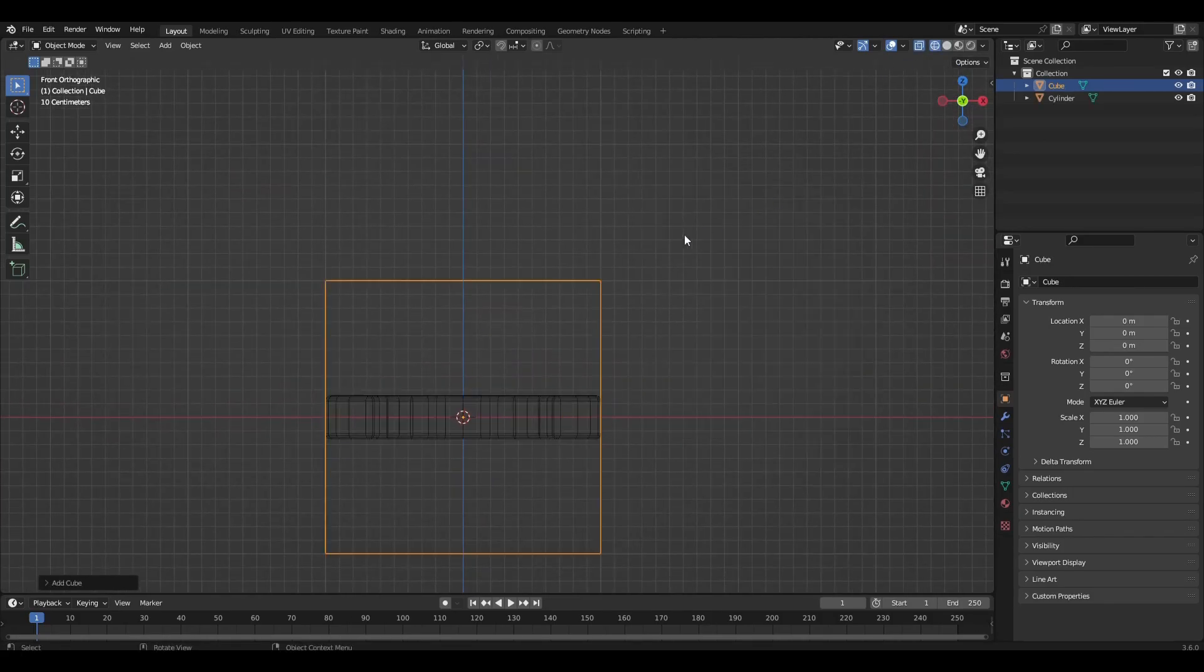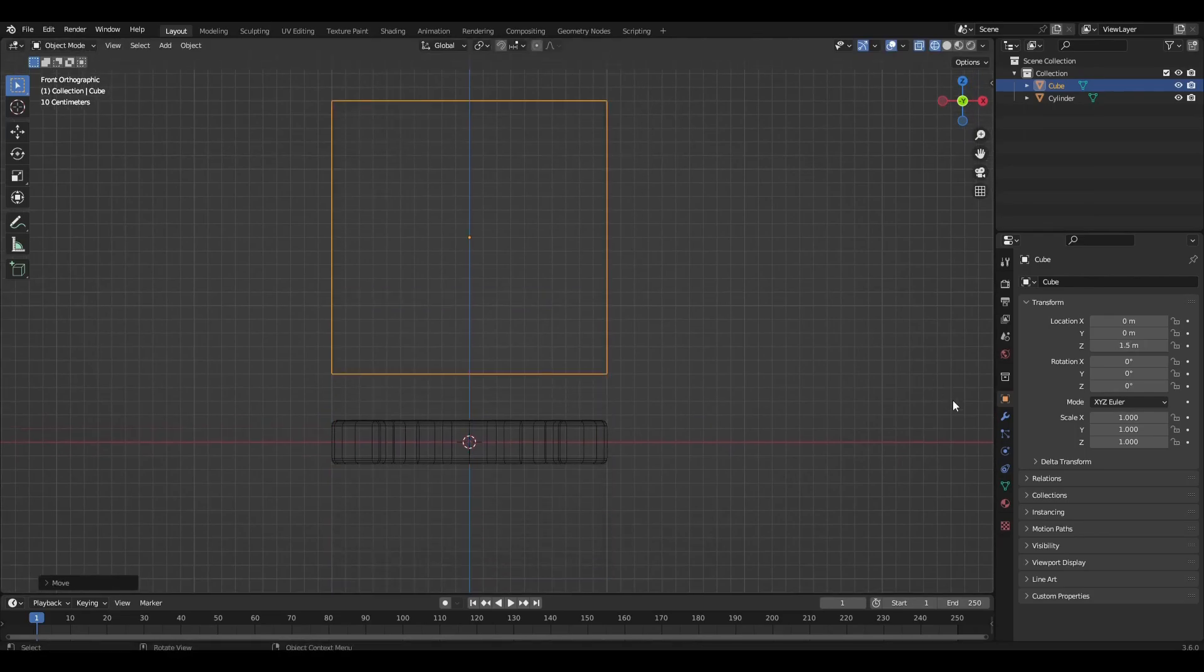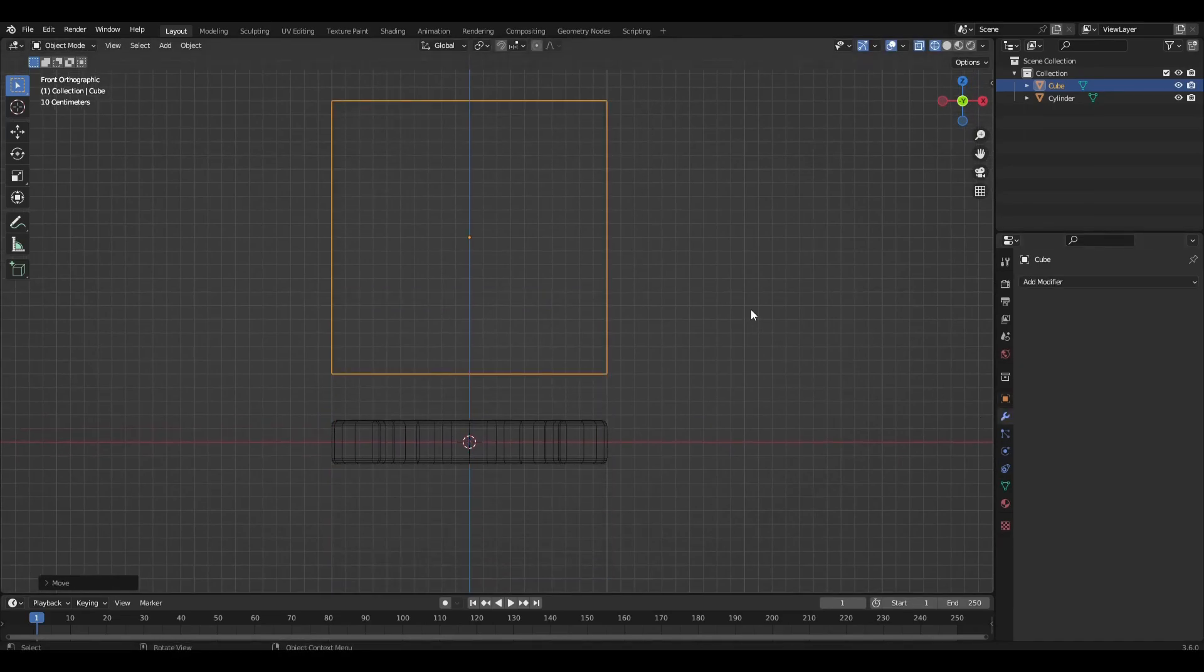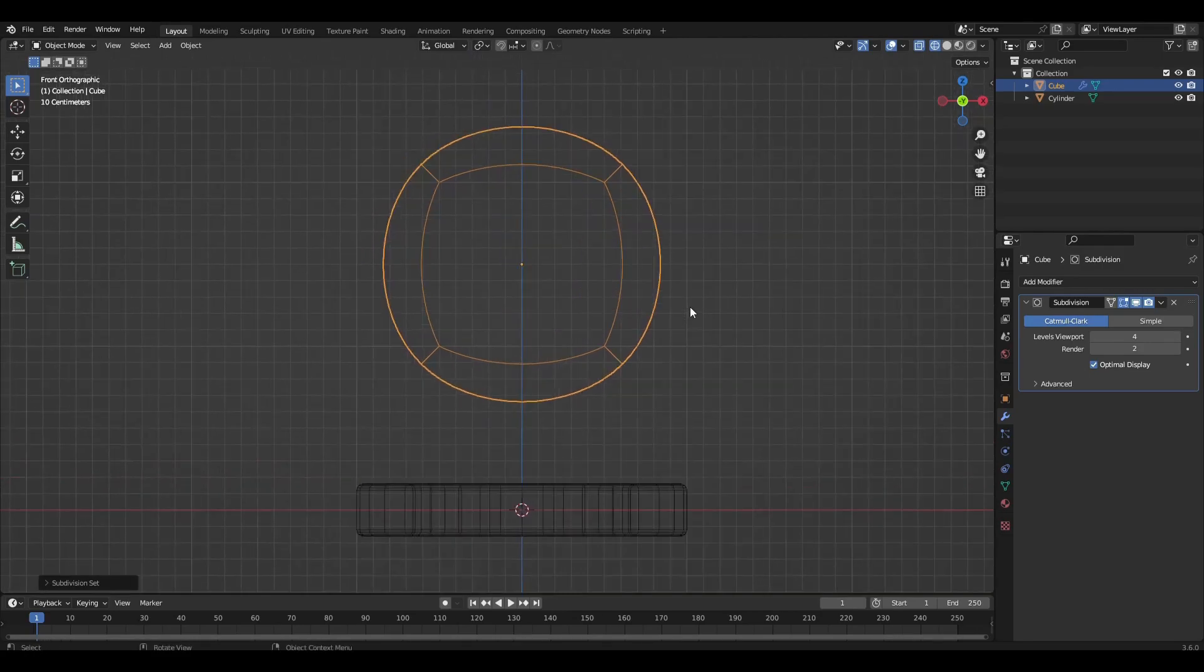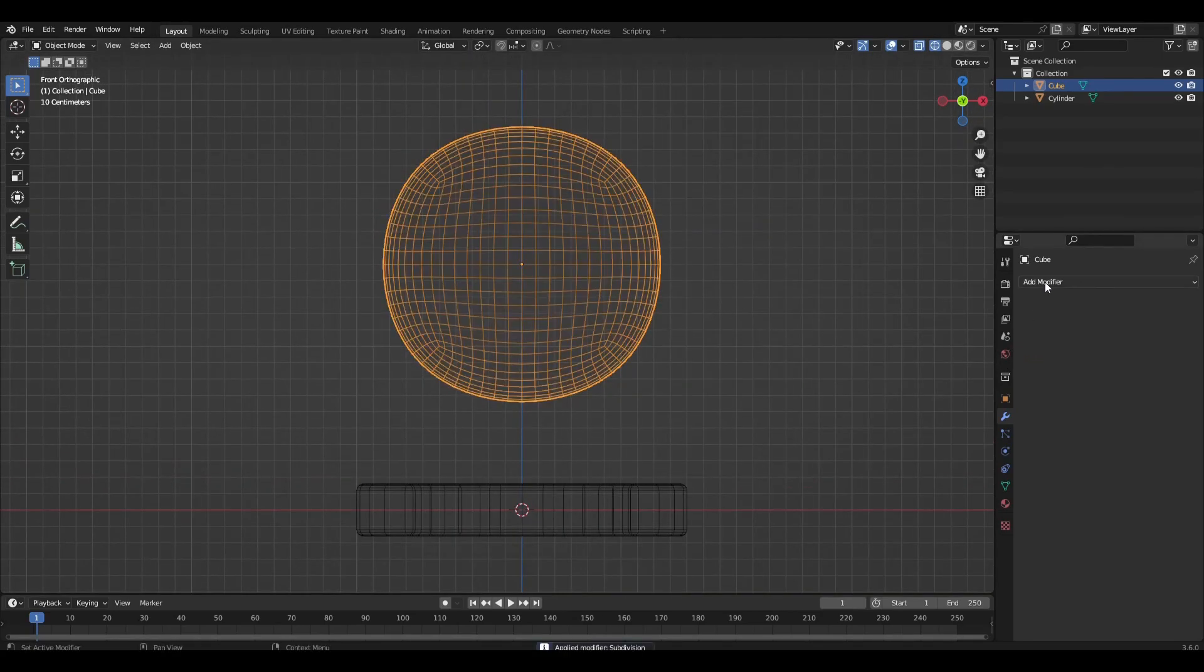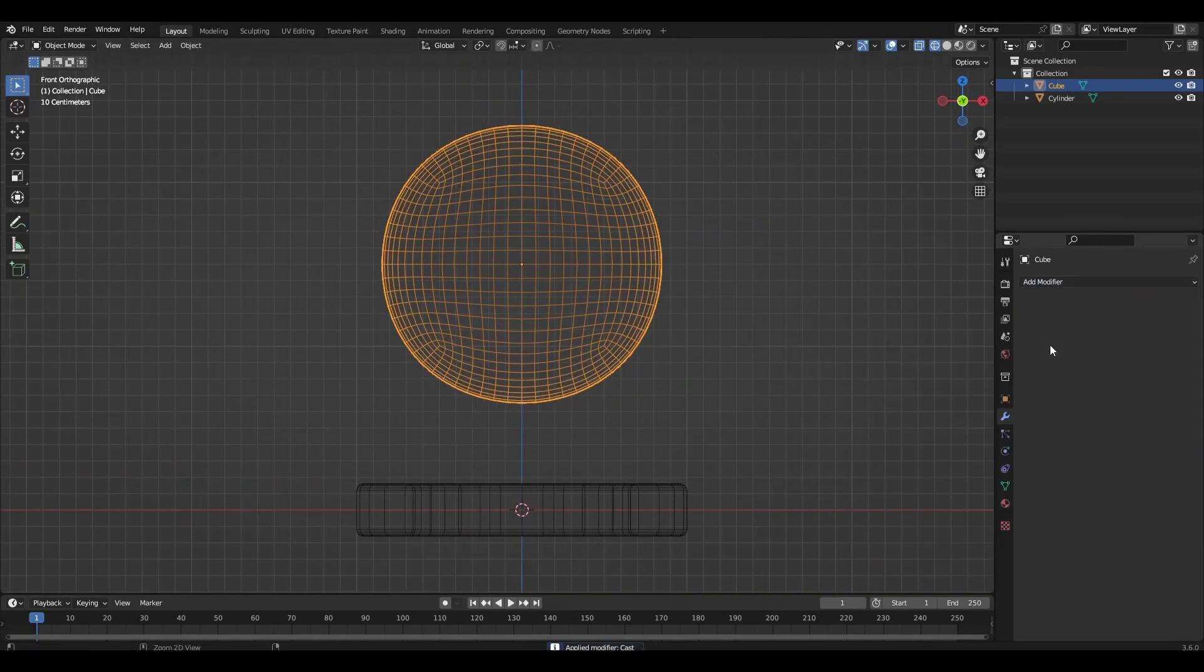Add a cube and add subdivision surface to it. Add the modifier cast and apply it.